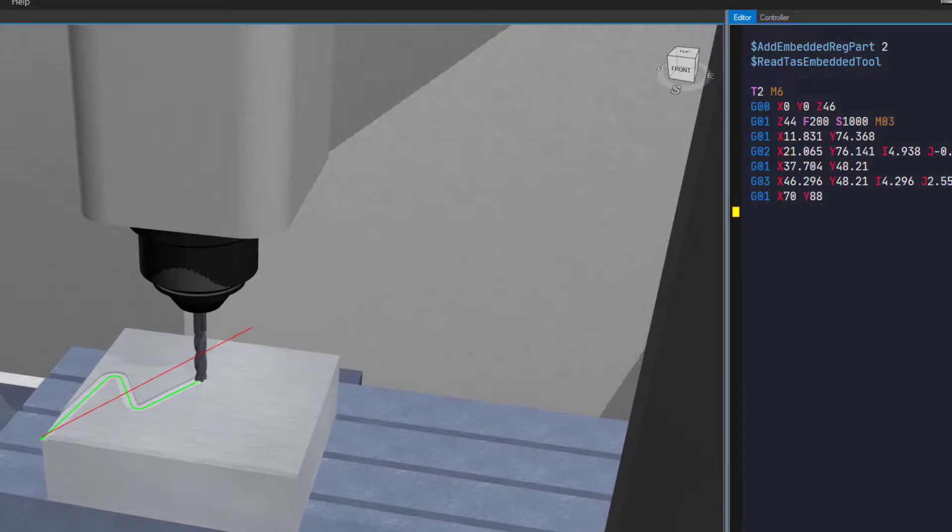As before, we are now a bit too far as the tool is at position 3. Delete the last block and re-simulate.